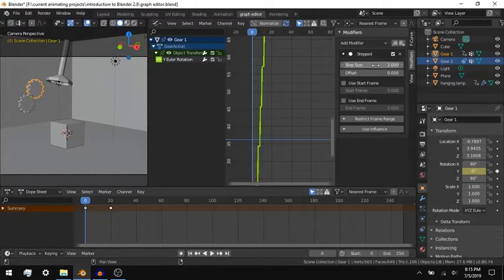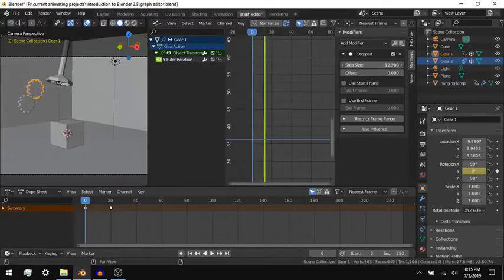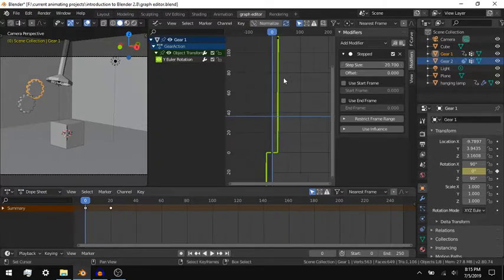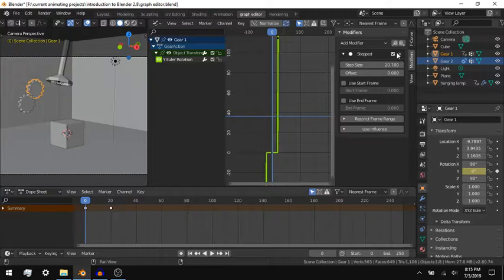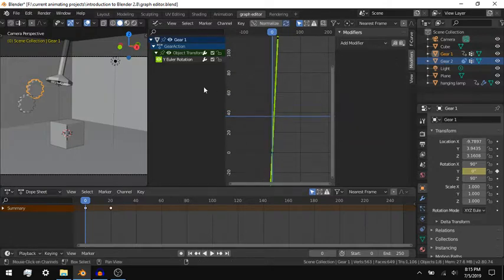Baking audio to a property is one of the most forgotten things that you can do in the graph editor. When you bake audio, Blender uses the volume of the audio's waveform to create the values for the property between 0 and 1.